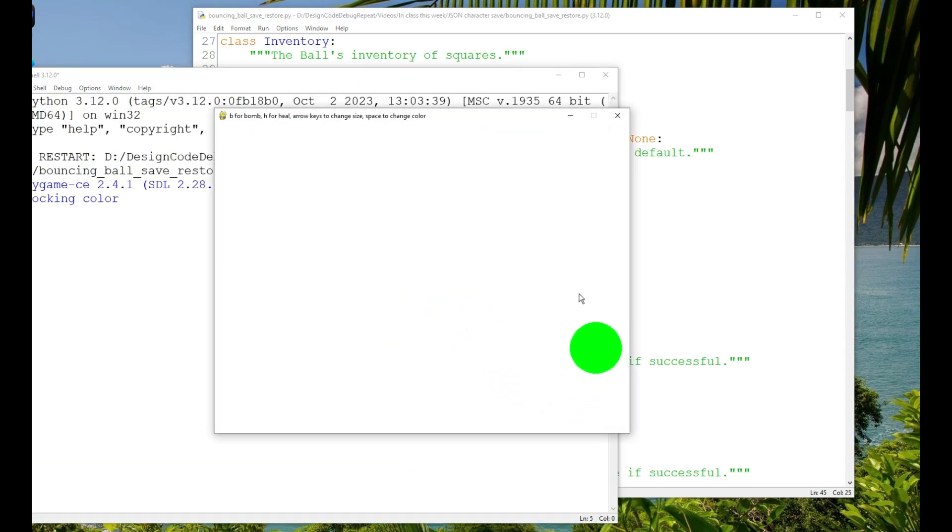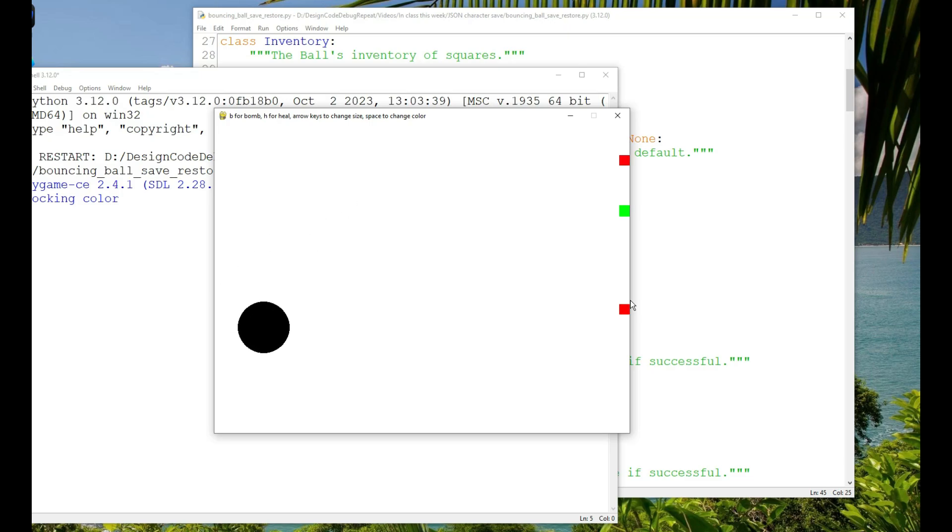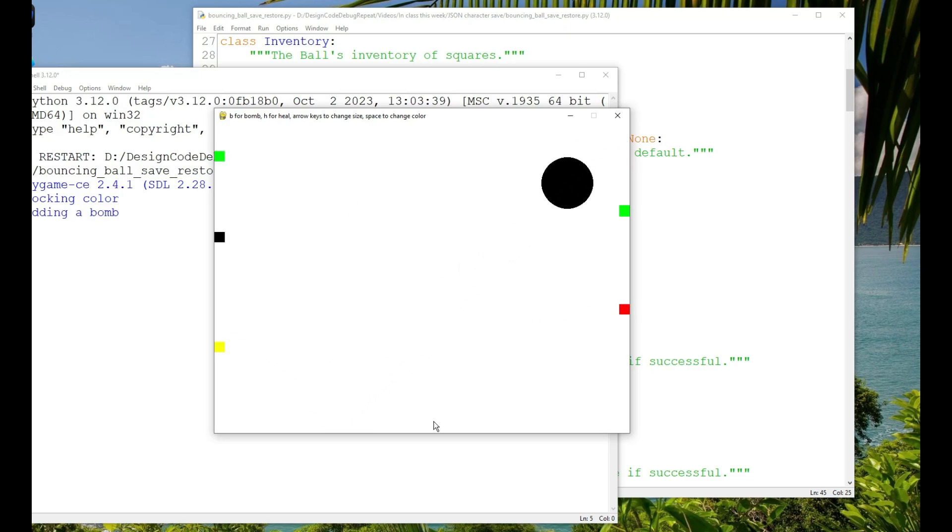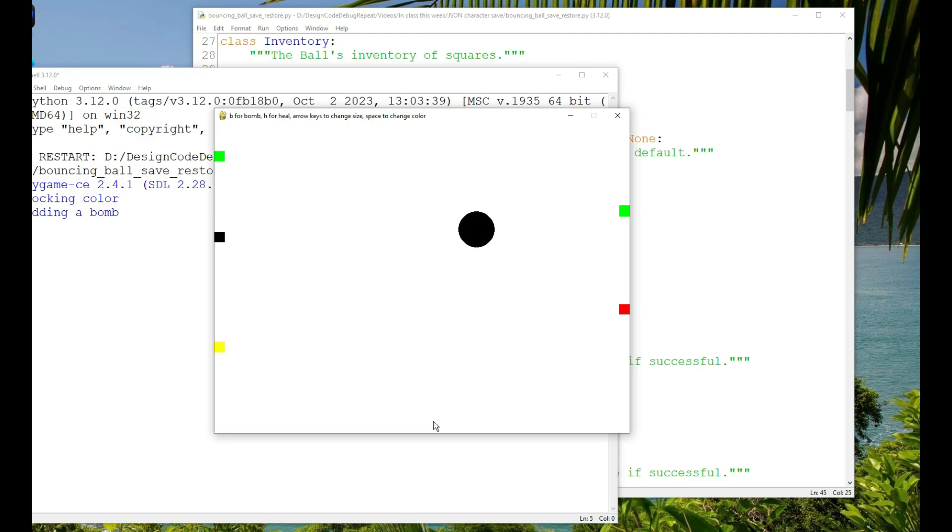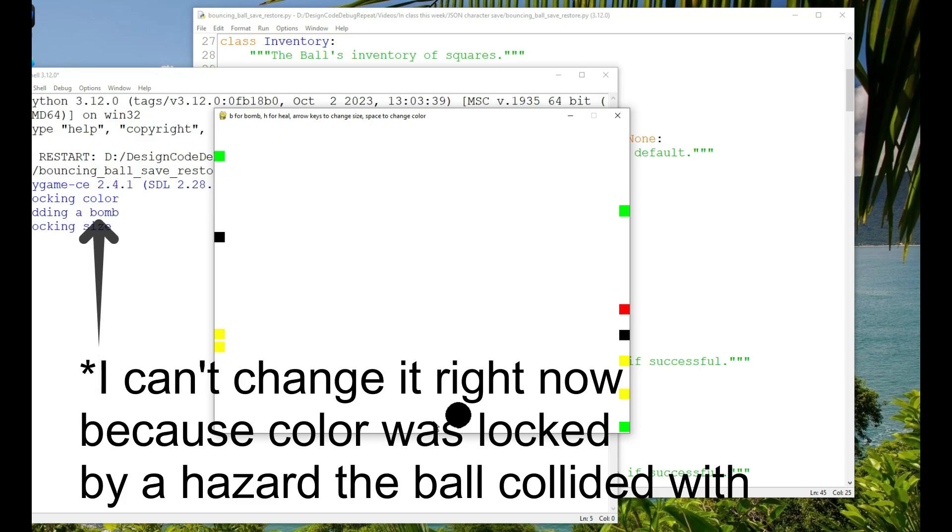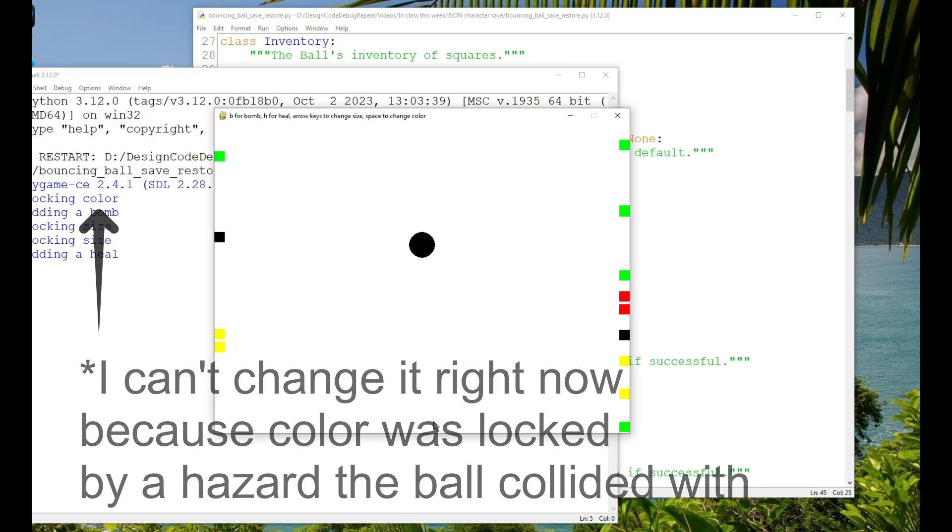So you can see when I run it there's a bouncing ball. The player can increase or decrease the size of the ball using the arrow keys, and they can change the color of the ball by pressing the space bar. A new color is randomly generated.